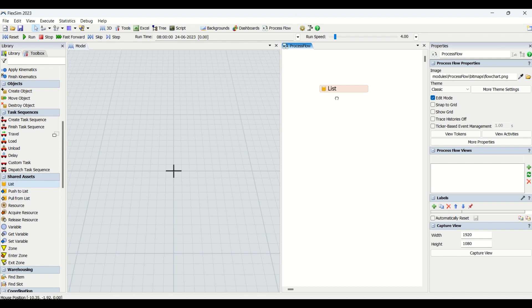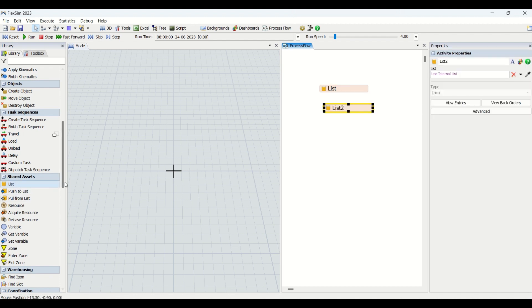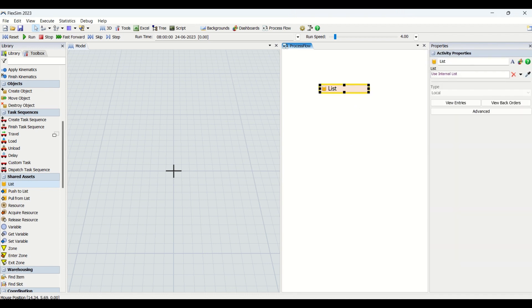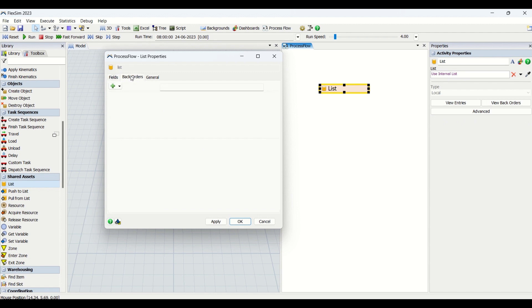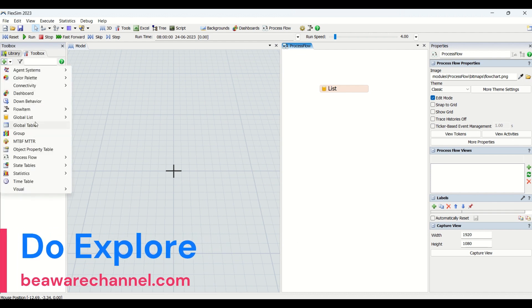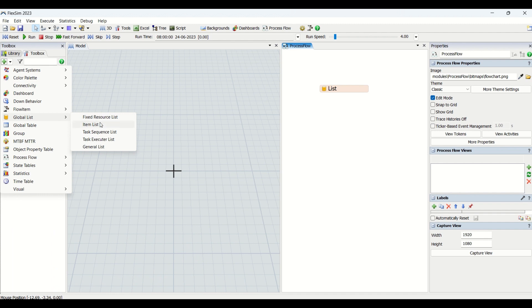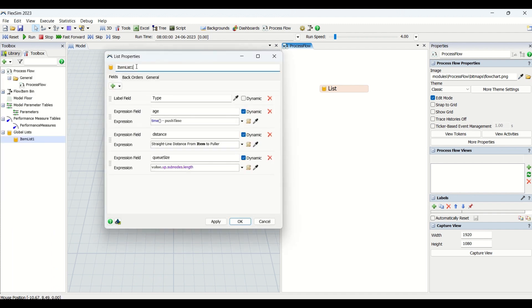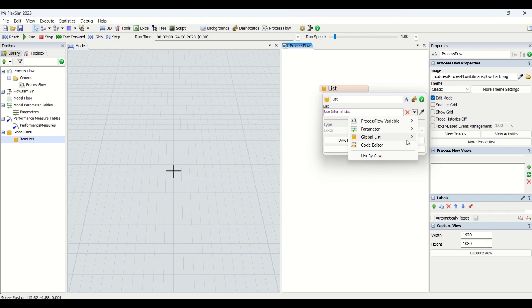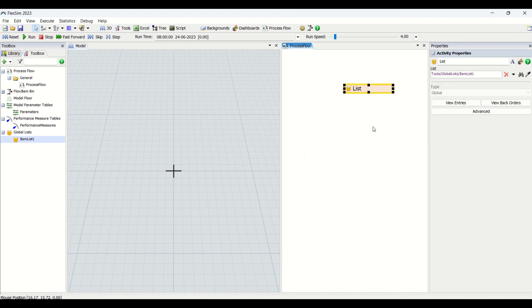I have already dragged one of the entities from shared assets, and I have dragged another — that is list two — which I'll delete, keeping only this one list. If I click on this list, you can see the activity properties: view entries, view back orders, and some advanced options. Now we are going to create an item list by going into the toolbox, then in the global list we will create an item list and keep the name as 'item list one'. Then we will assign this list to the item list, which is the global list we have created.